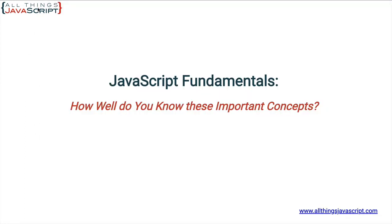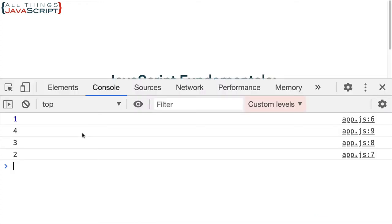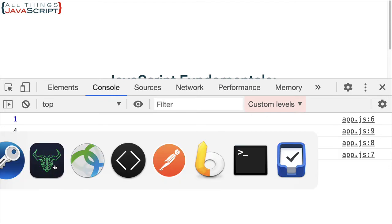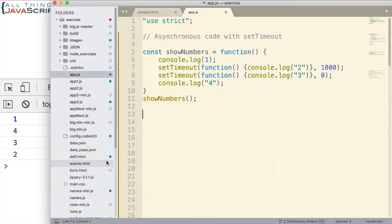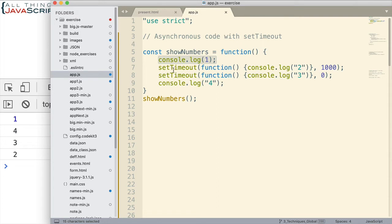And let's go ahead and take a look at what that is in the console. I'm going to open that up and we get one, four, three, and two. So, if we jump back to the code here, obviously this line logs first.